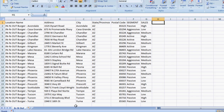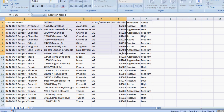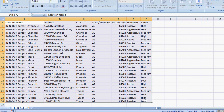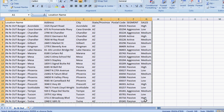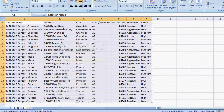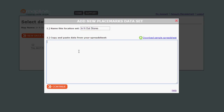You can also have any other data in your spreadsheet like customer segments, sales numbers, anything! Select the data that you want to add, copy it, paste it, and hit Continue.